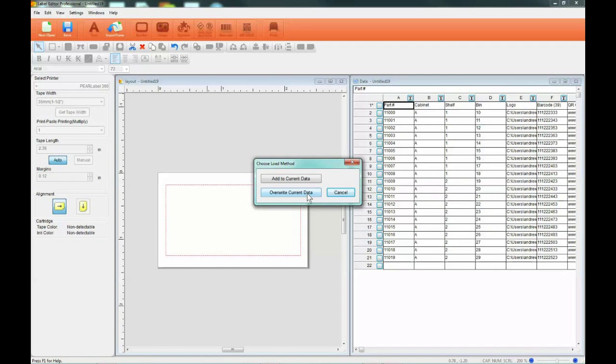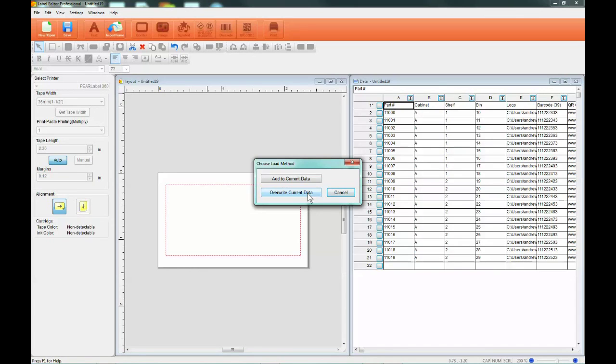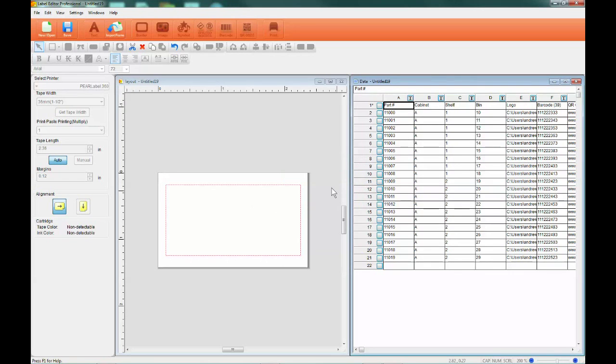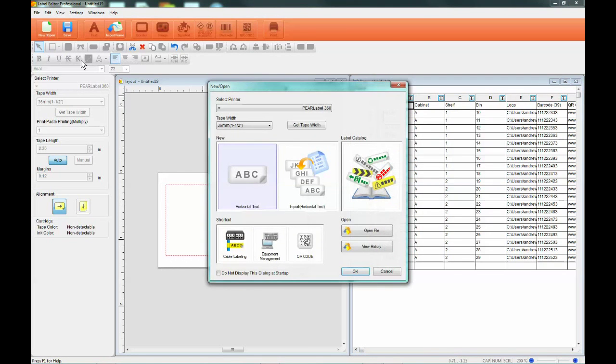You can also add to the current data, which will add a new file's information below the previously imported file. Let's start with a new data table.